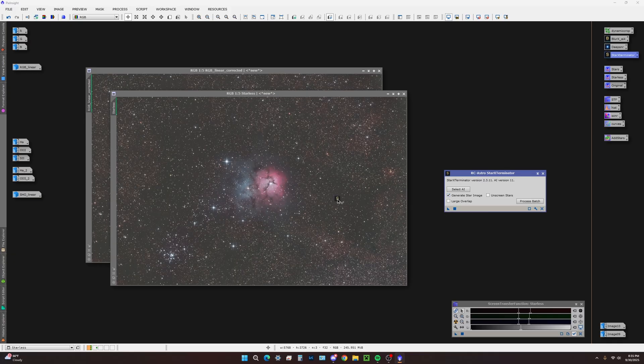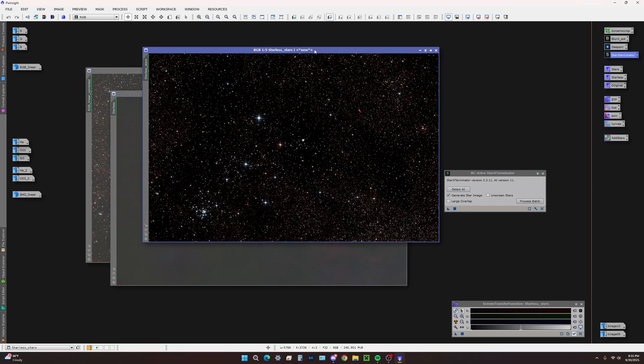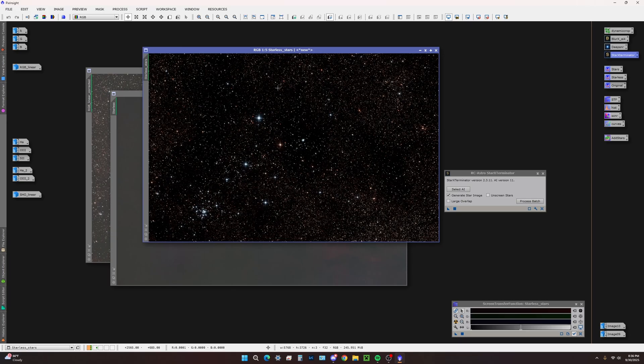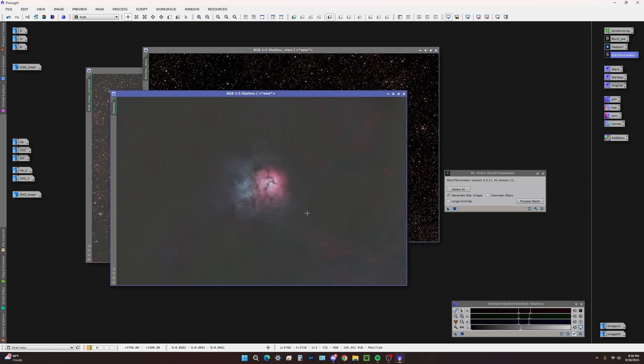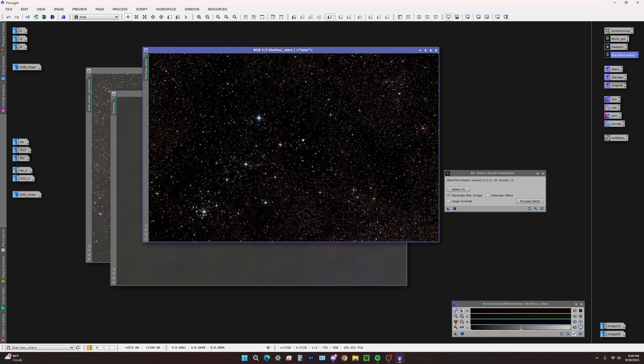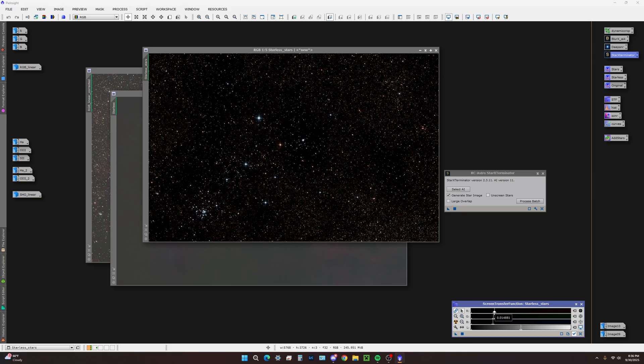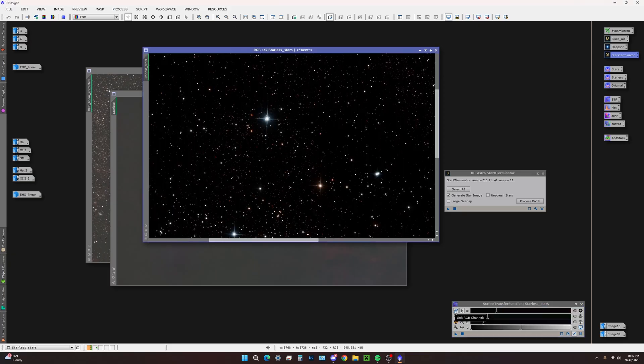I'm going to drag the triangle onto the starless and we're going to wait for it to process. Star X has now output a stars only image. This has the same stretch that was applied to the now starless image, so this was a decent intensity. You may even bump it down a bit.